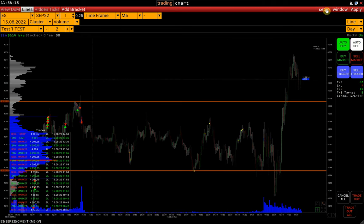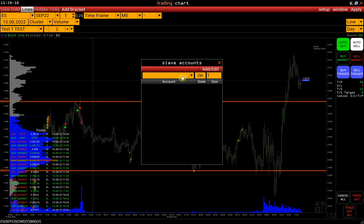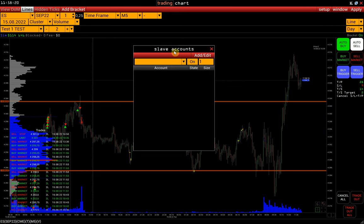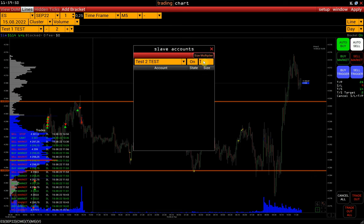In the Setup menu, we open the Slave Accounts window and add our Slave accounts. Next, specify the Size multiplier — it determines the position size on Slave accounts. Suppose we want to trade with 2 lots on the Master account and 3 on the Slave account Test 2. To do this, specify the multiplier 1.5 and click Add.